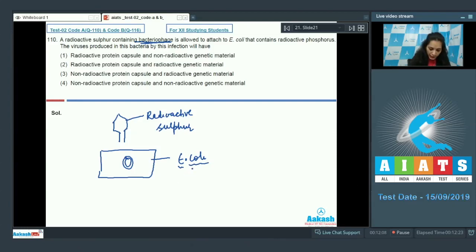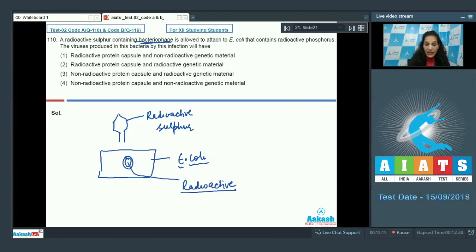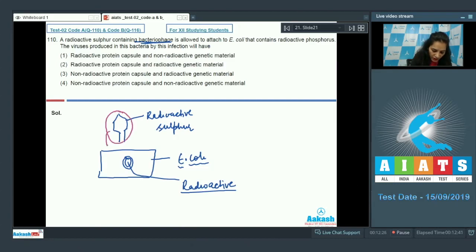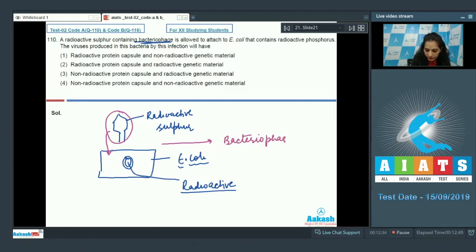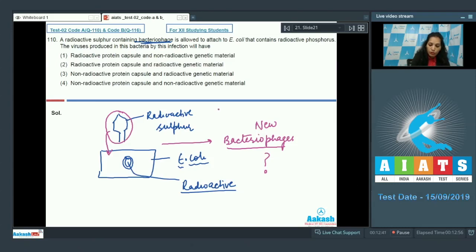The bacteriophage infects the E. coli, whose DNA contains radioactive phosphorus. When this bacteriophage infects the E. coli, new bacteriophages are produced.